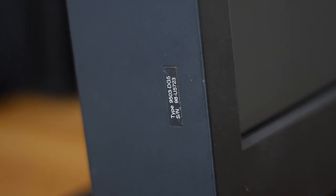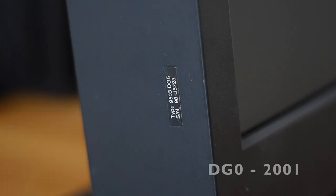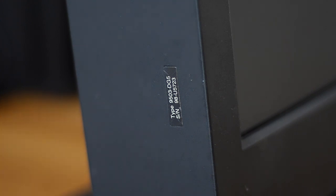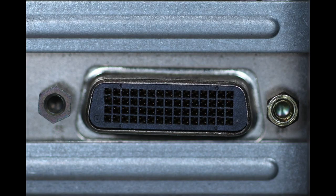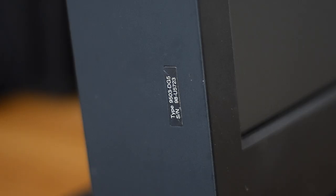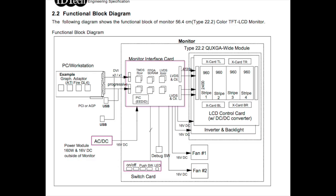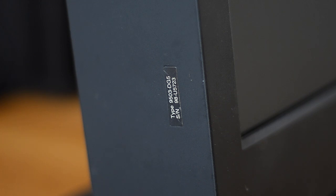The initial model was the T220, also known as DG0, introduced in June 2001. It had to use two LFH60 connectors, combined with a Matrox G200 and two power supplies. The screen would be divided in four columns of 960x2400 pixels and each line of signal would drive one quarter of the screen. The native refresh rate was 41Hz.